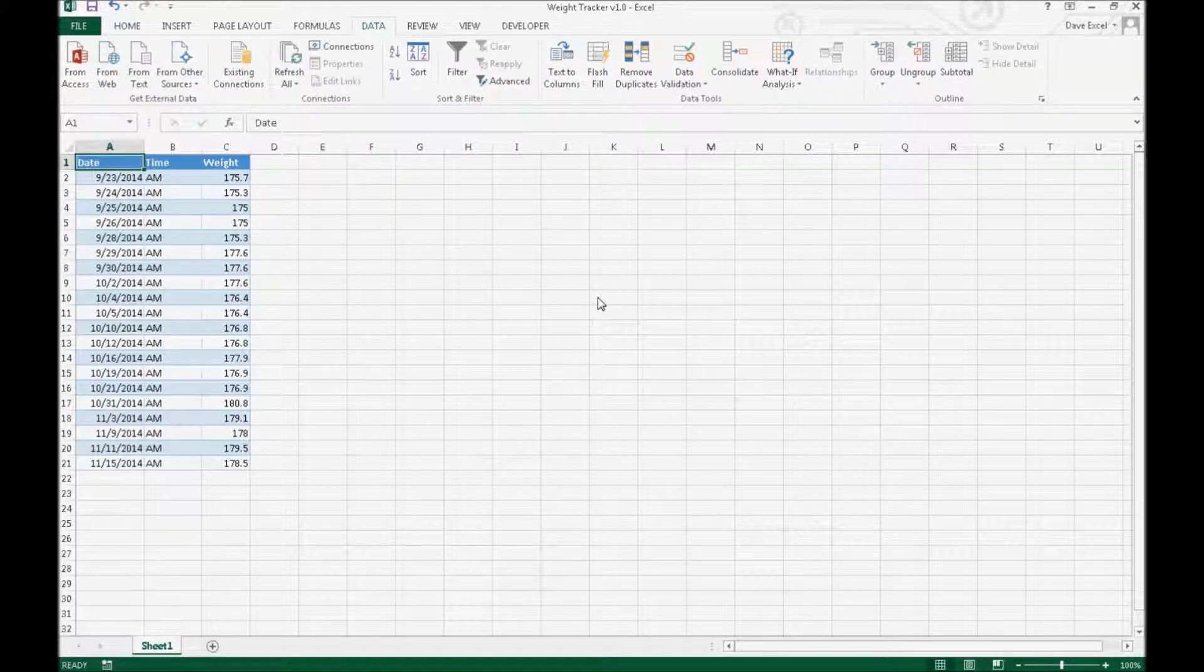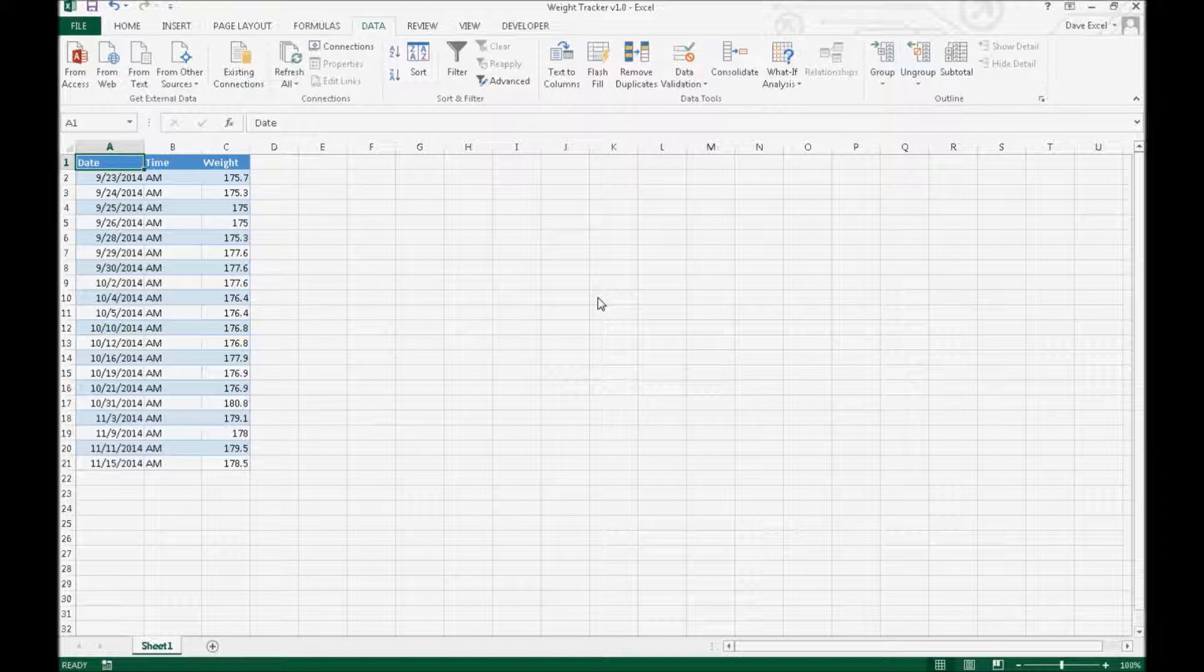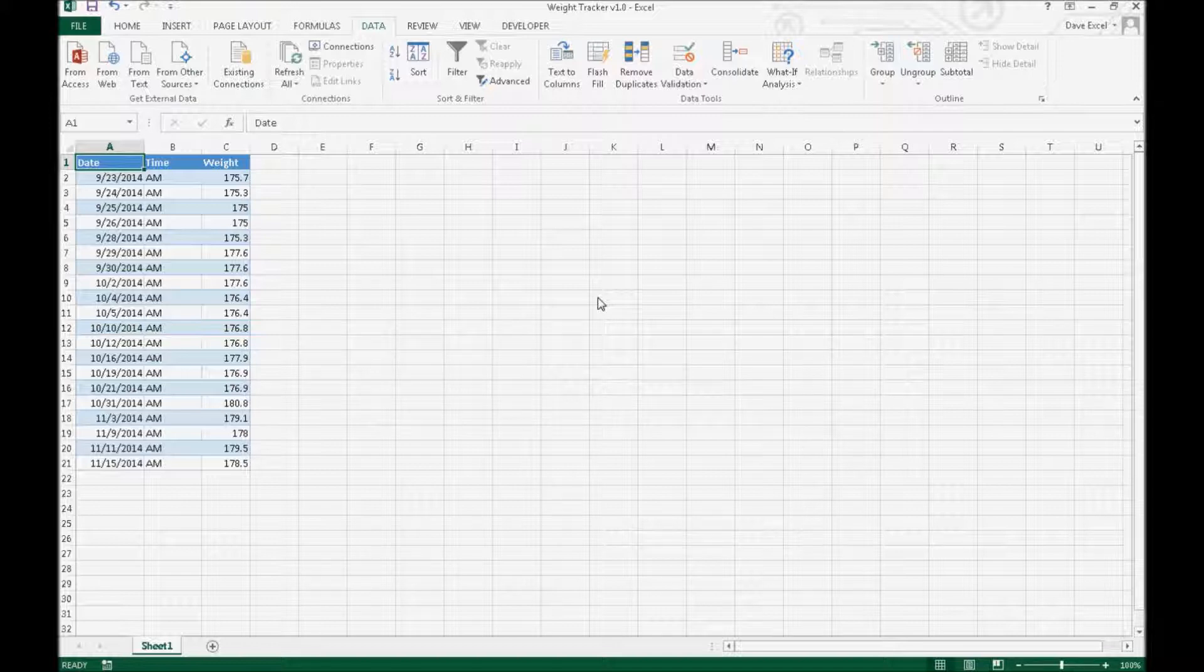So today we're going to talk about making Excel mobile and setting that up, which I think is very important. It opens up a lot of possibilities for Excel that weren't necessarily possible before, and it also kind of replaces a lot of the apps that you have on your mobile device now.